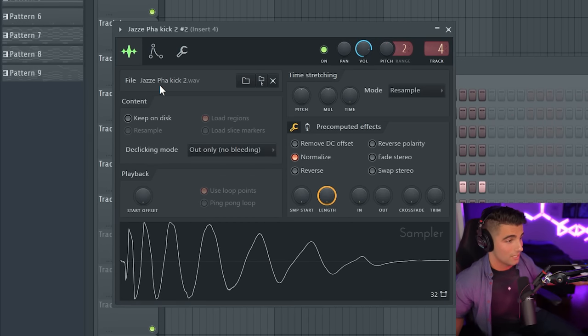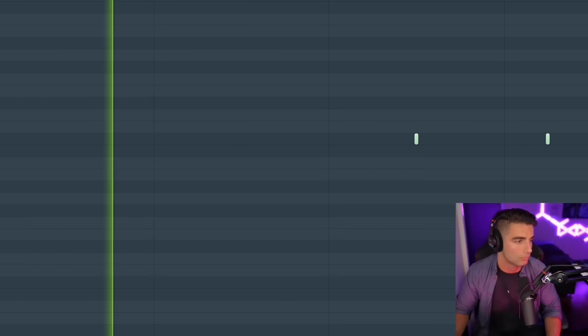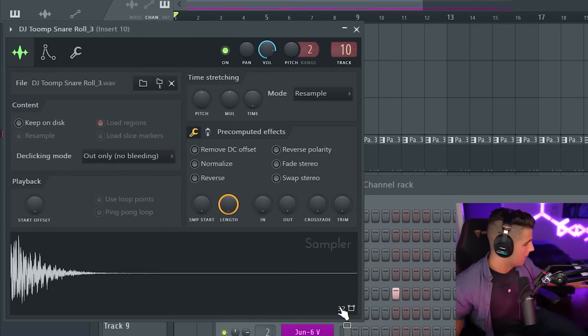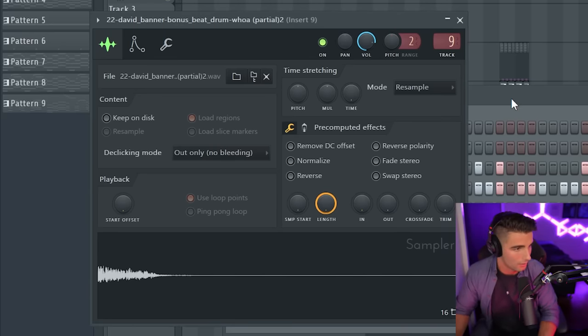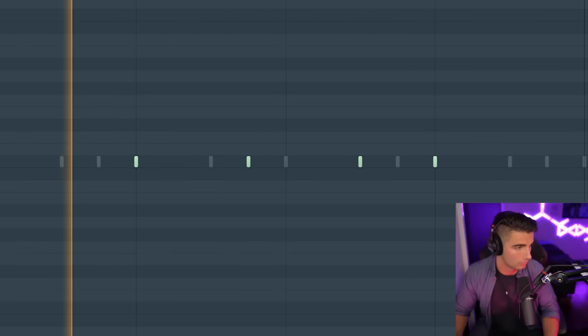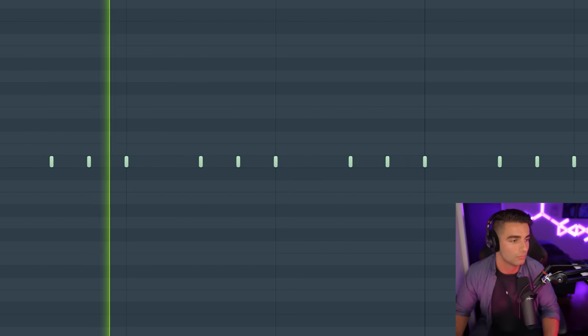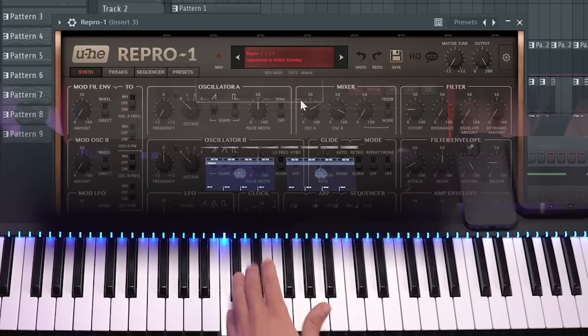Then we have the identical kick sample, which is the Jazz Far Kick 2, playing its pattern. Then we come in with this snare, which plays pretty softly in the mix, as well as a hi-hat and a clap. Then we have this synth bass coming in from Repro 1, playing its pattern.